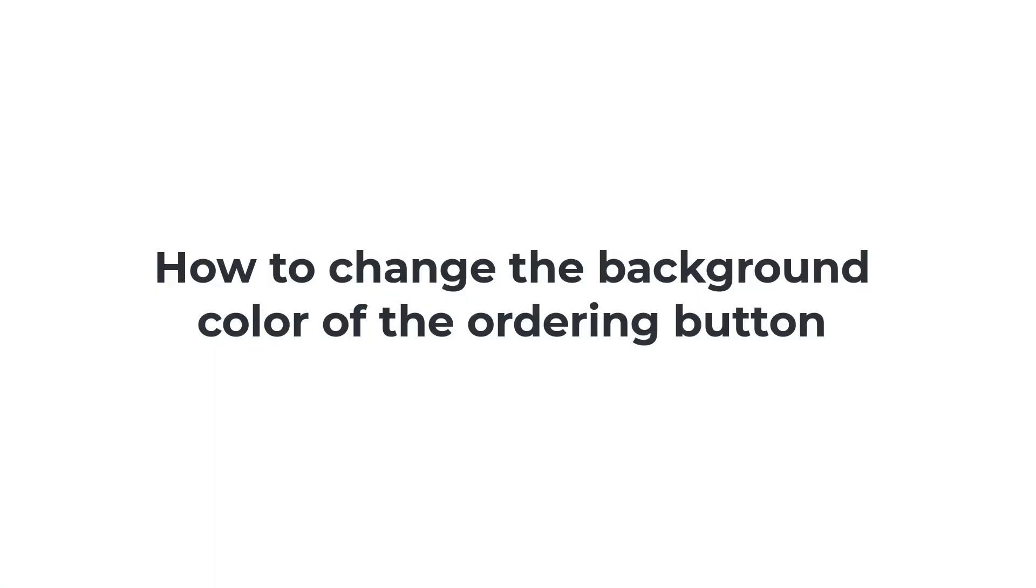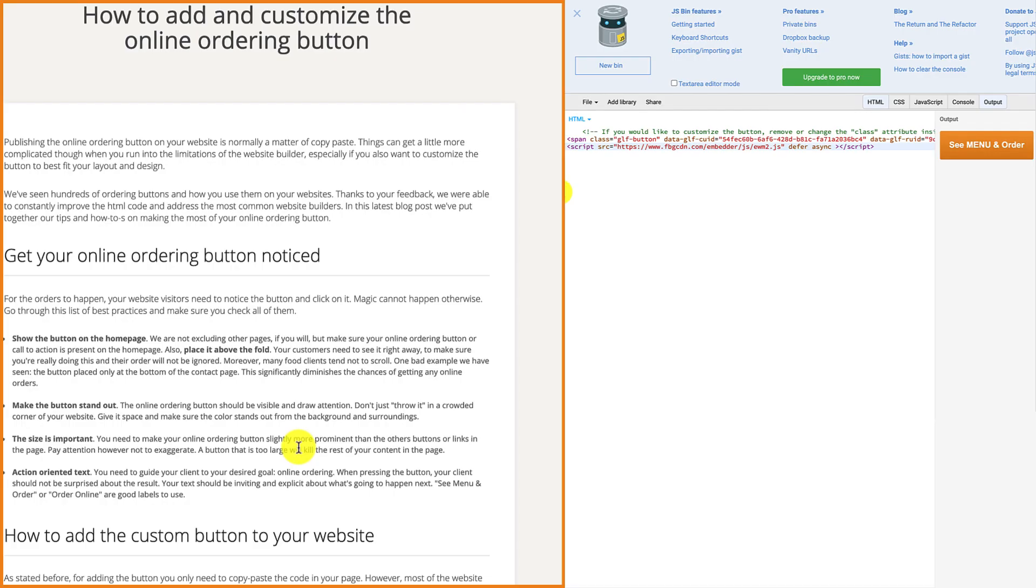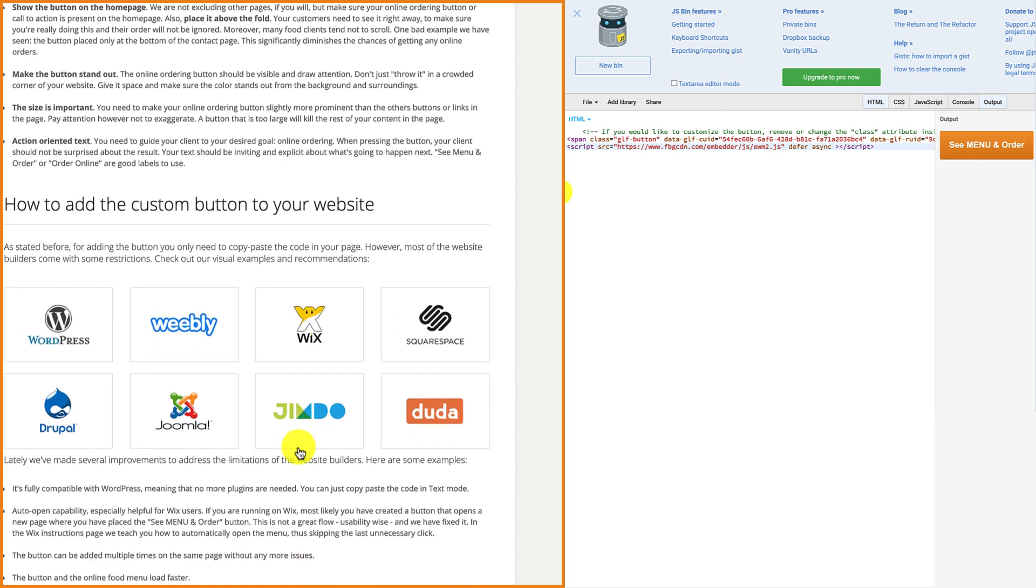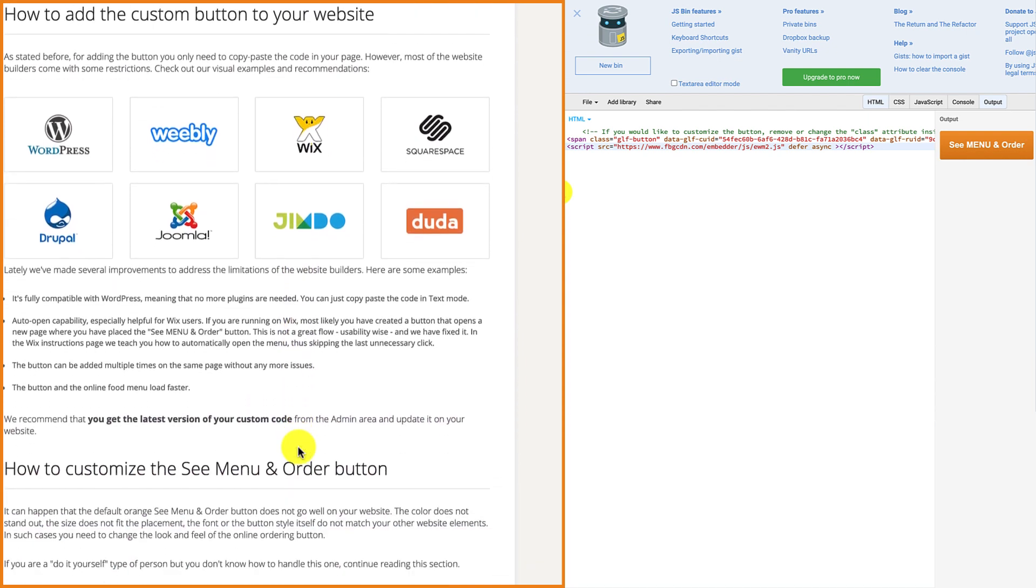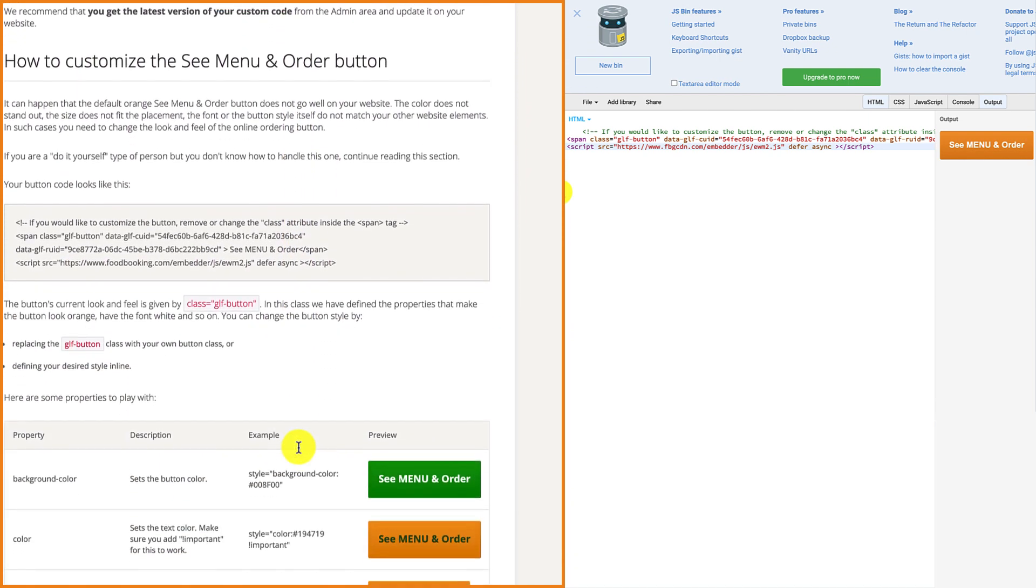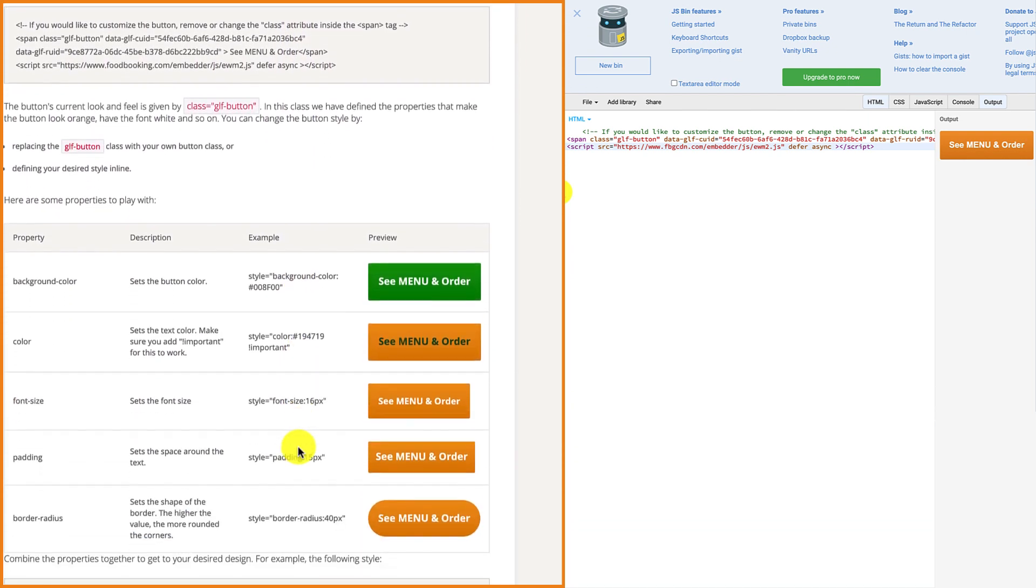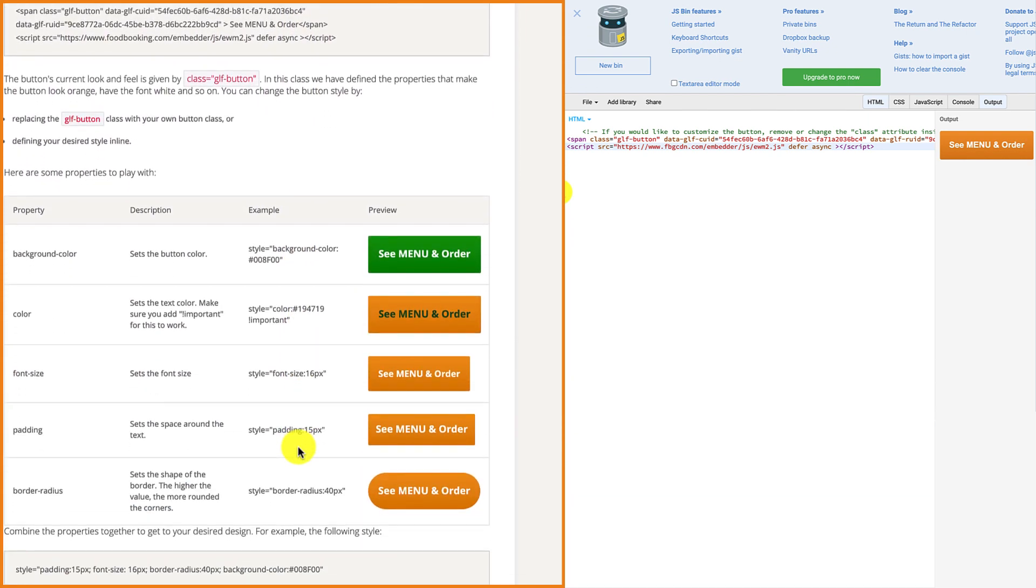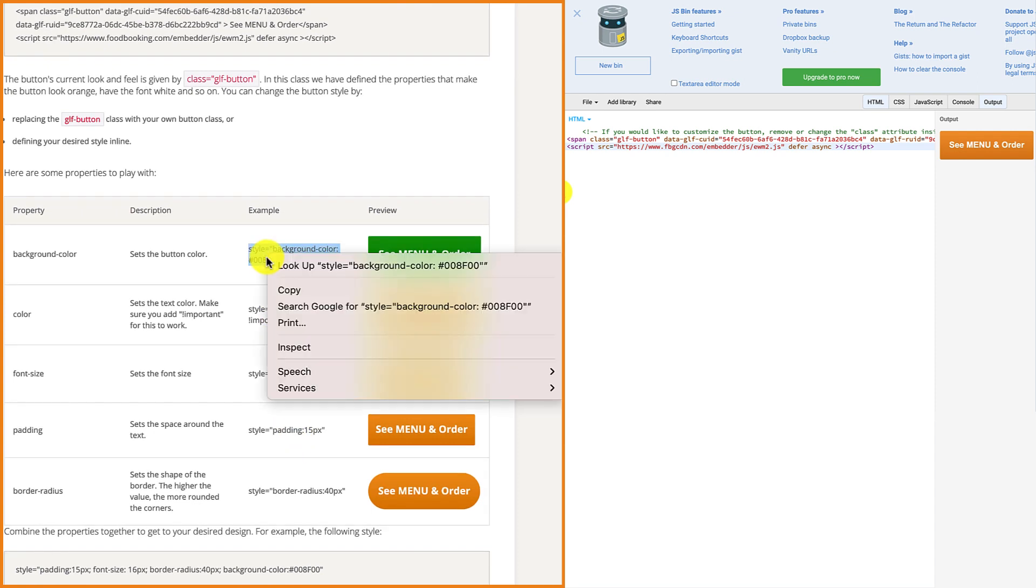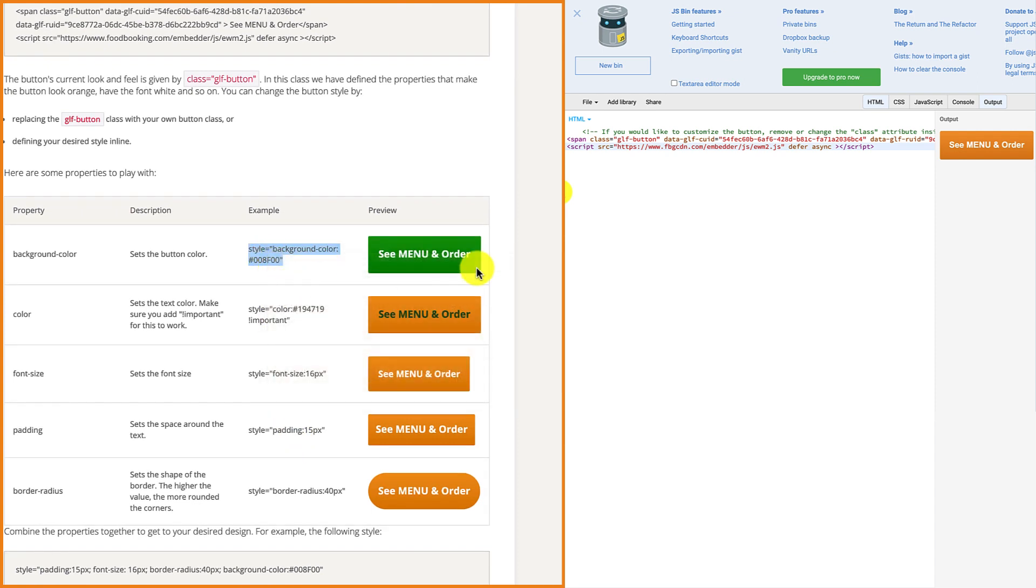How to change the background color of the ordering button. If you want to change the color background of the button and turn it to red, go to the how to add and customize the online ordering button page in admin.